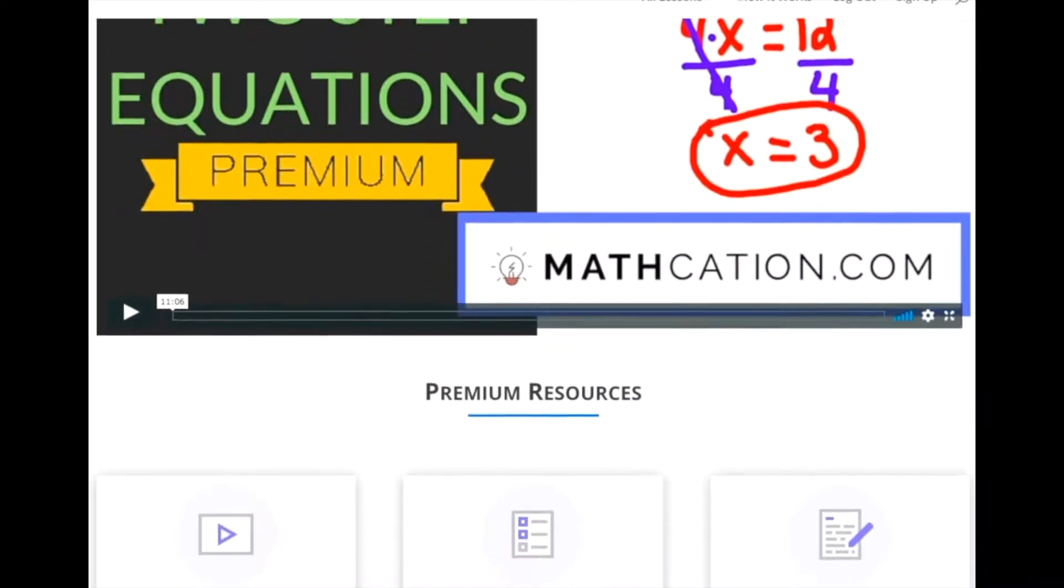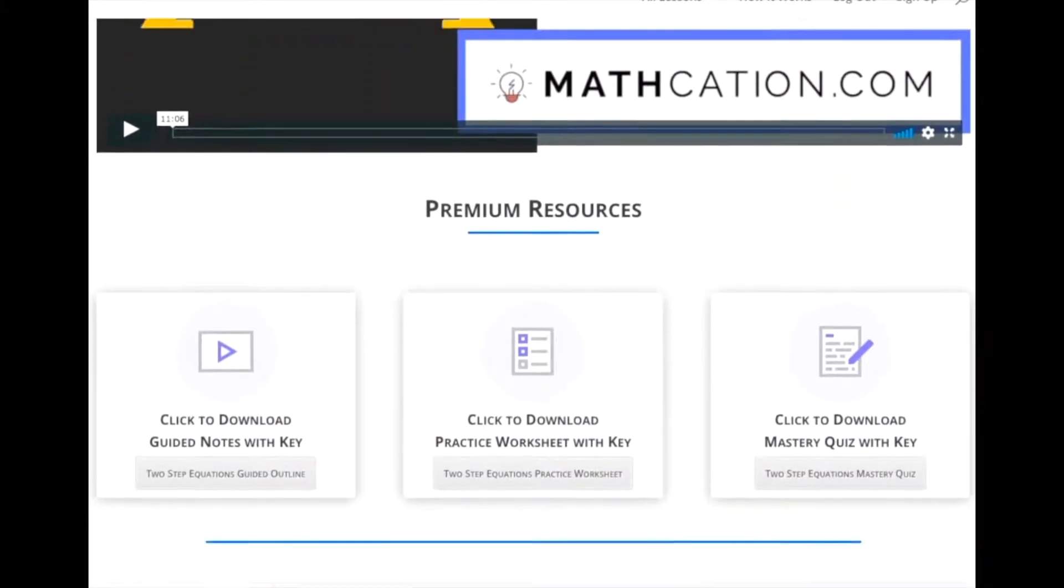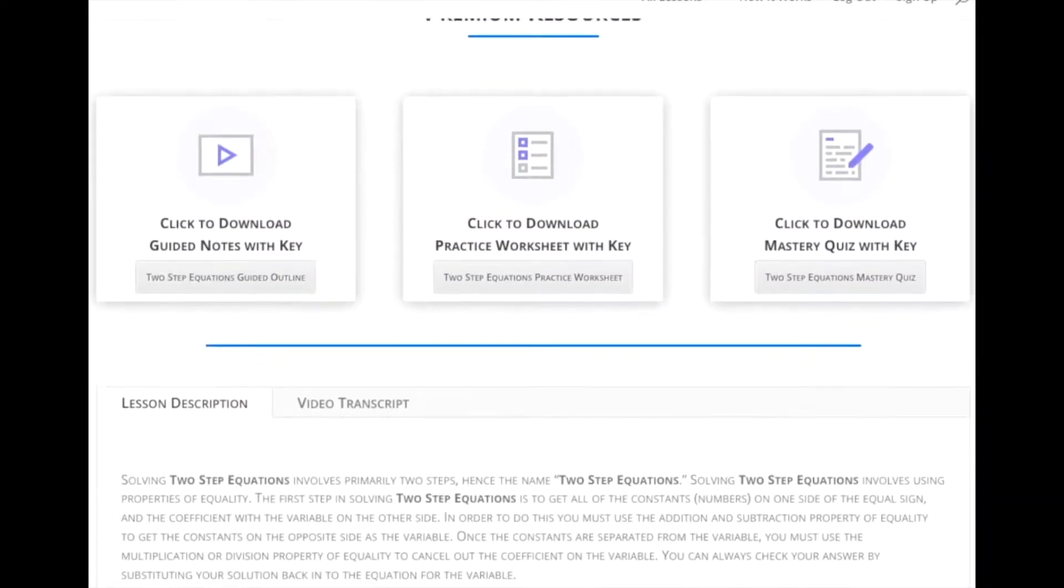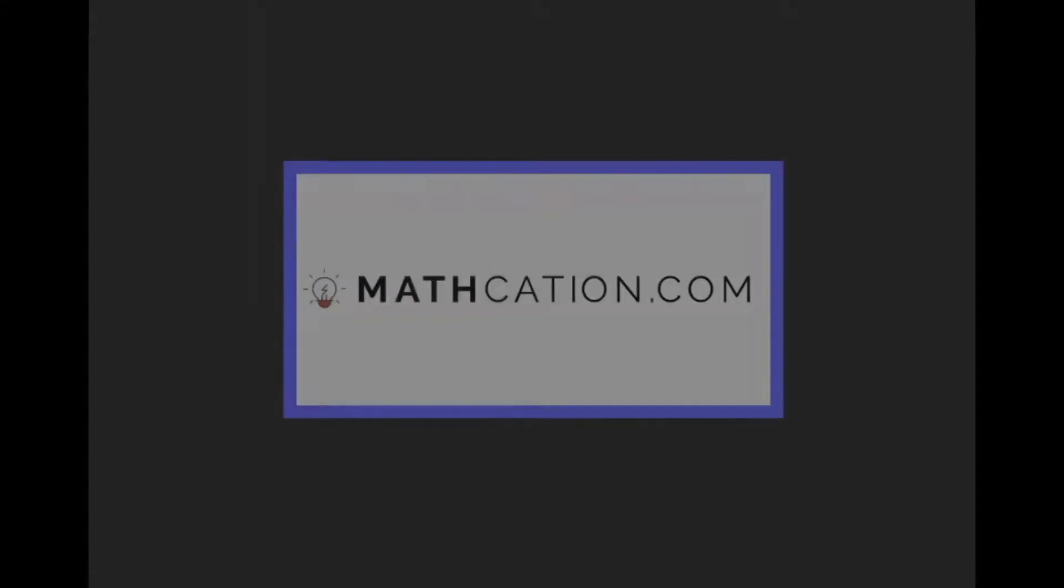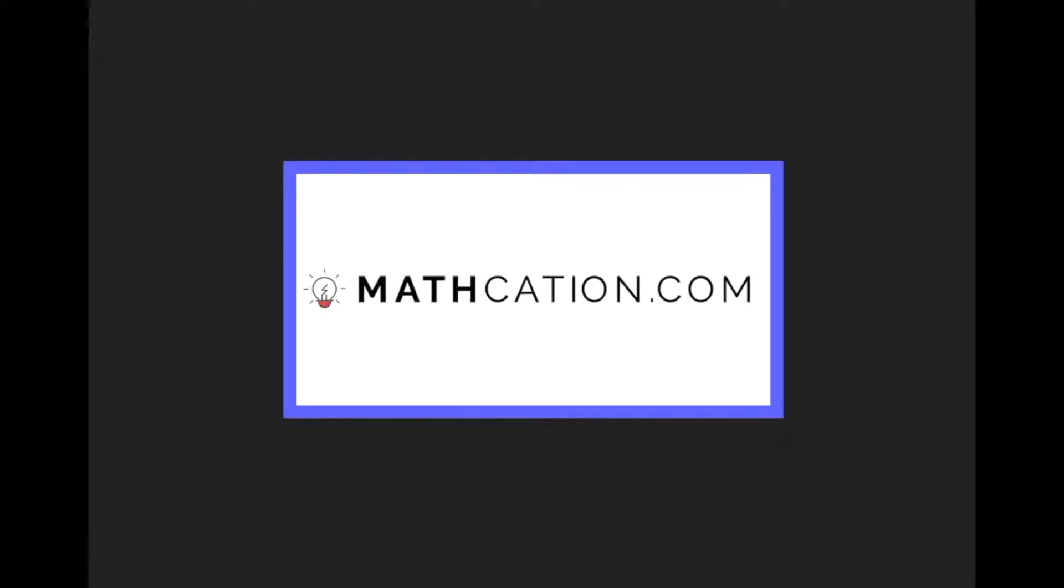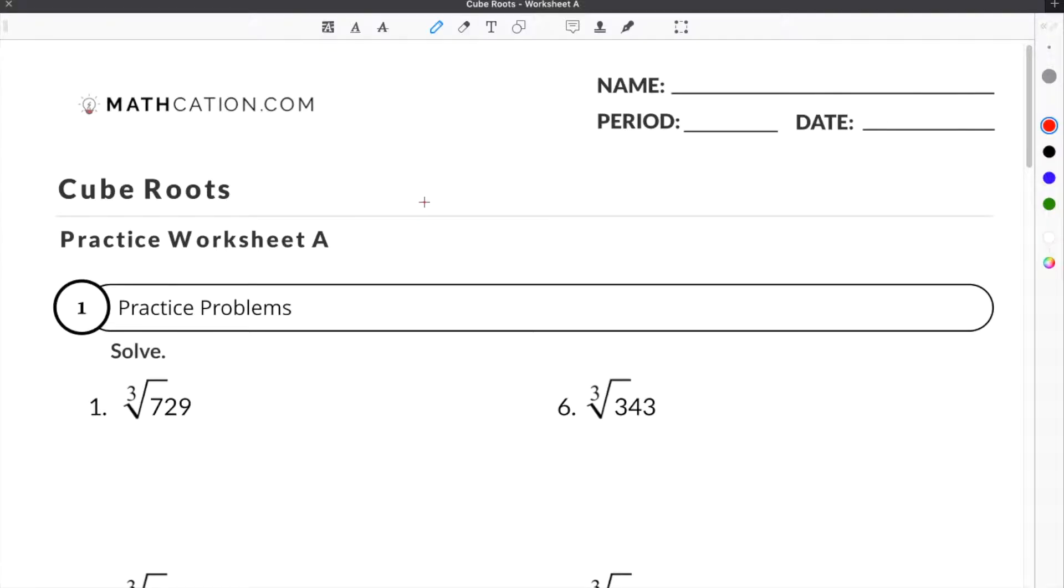Get the worksheet used in this lesson, as well as hundreds of others, at mathcation.com. This video is about how to find cube roots. You can get the worksheet we use in this video for free by clicking on the link in the description below.